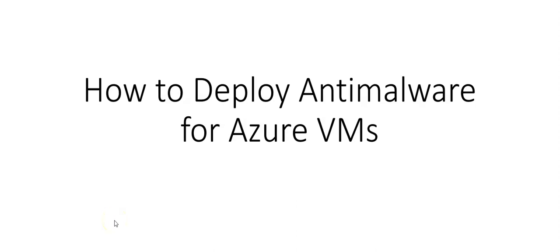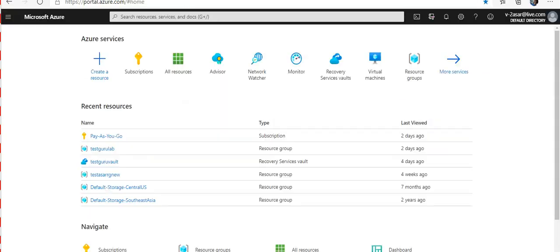Hi, my name is Ashish and in this video we will see how to deploy anti-malware for Azure VMs. Let me quickly log on to the portal and take it from there.